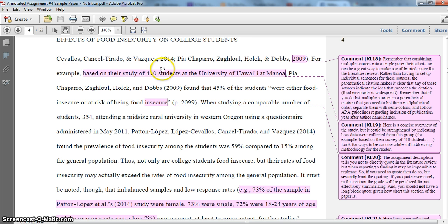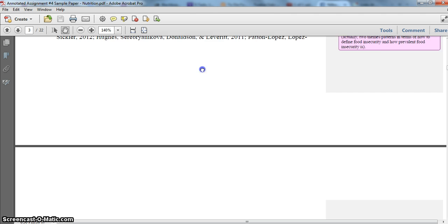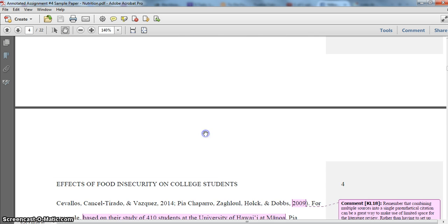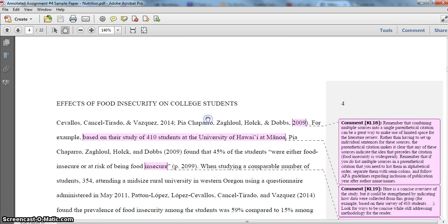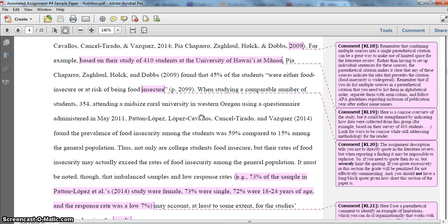To end the first video, I was pointing out how I had included multiple sources in this single parenthetical citation, which is a really useful way of integrating a lot of sources if you have such limited space as you have for the assignment. Remember that your introduction and literature review is only one and a half to two pages, with probably one to two introductory paragraphs and then three to five literature review paragraphs. That's not very much space to integrate all of these sources.